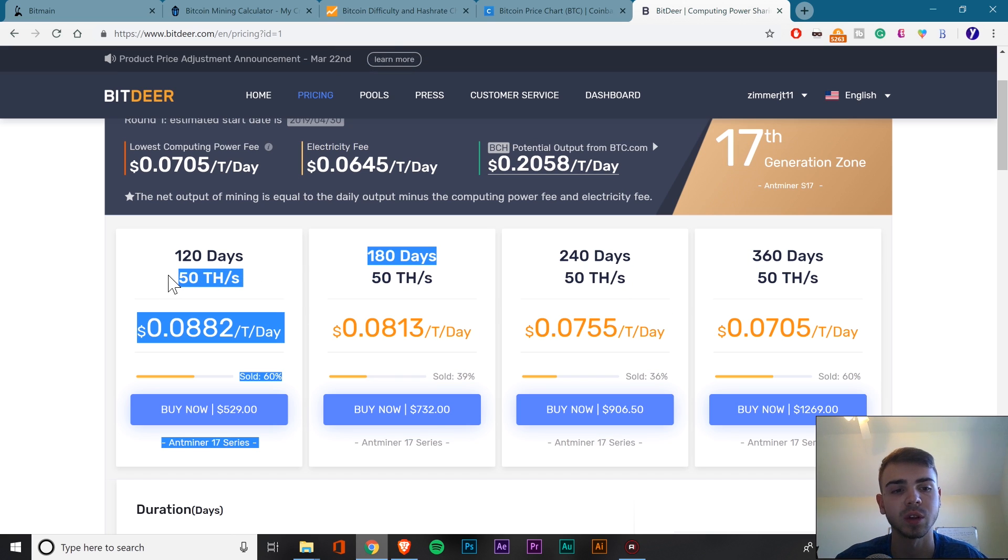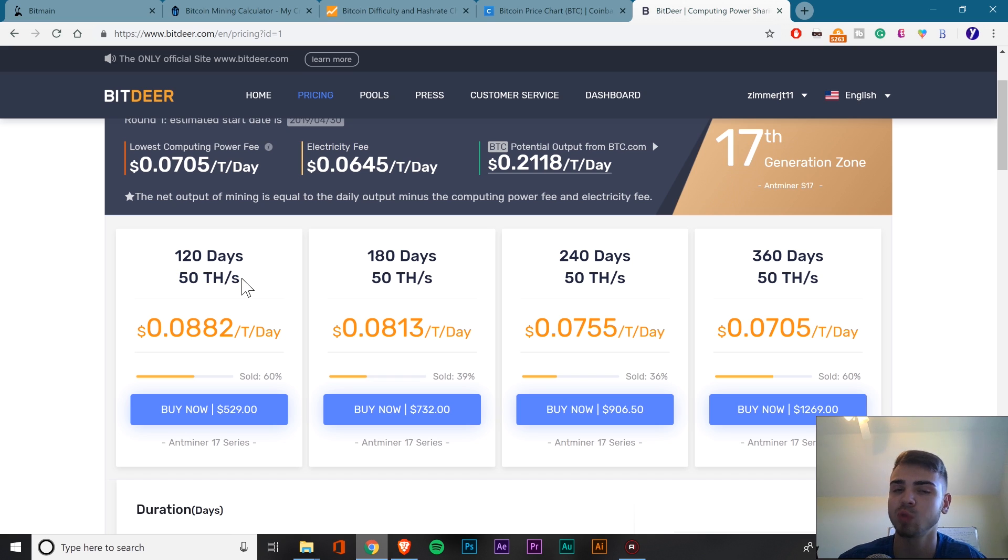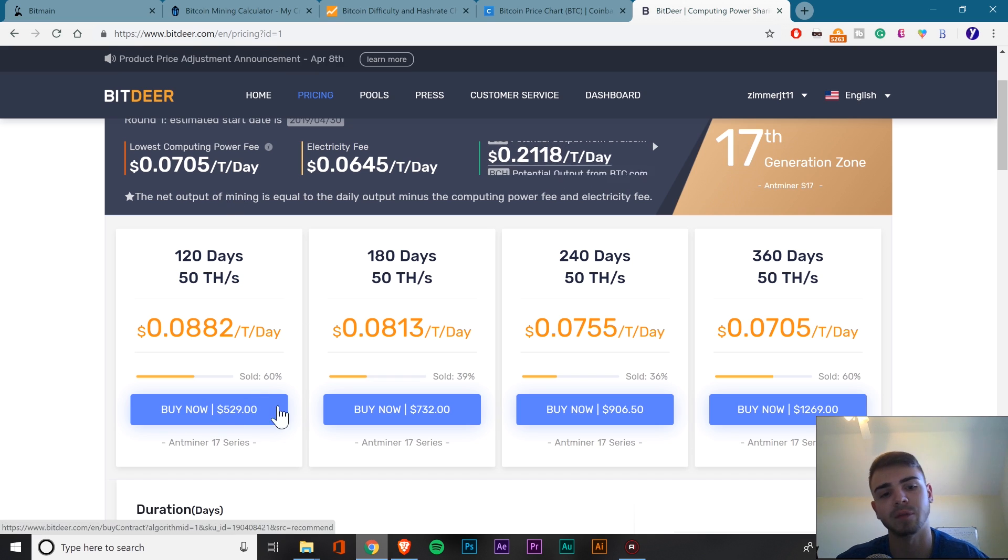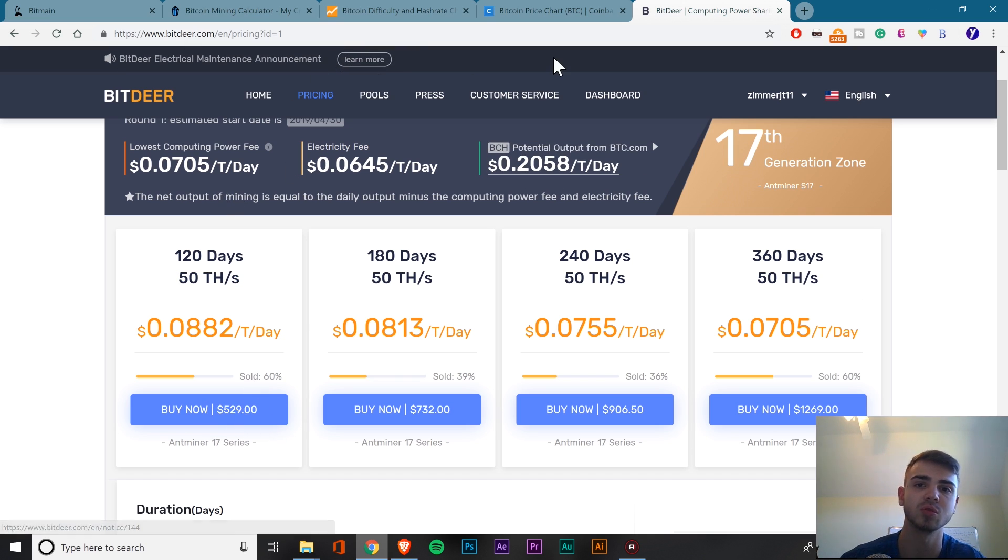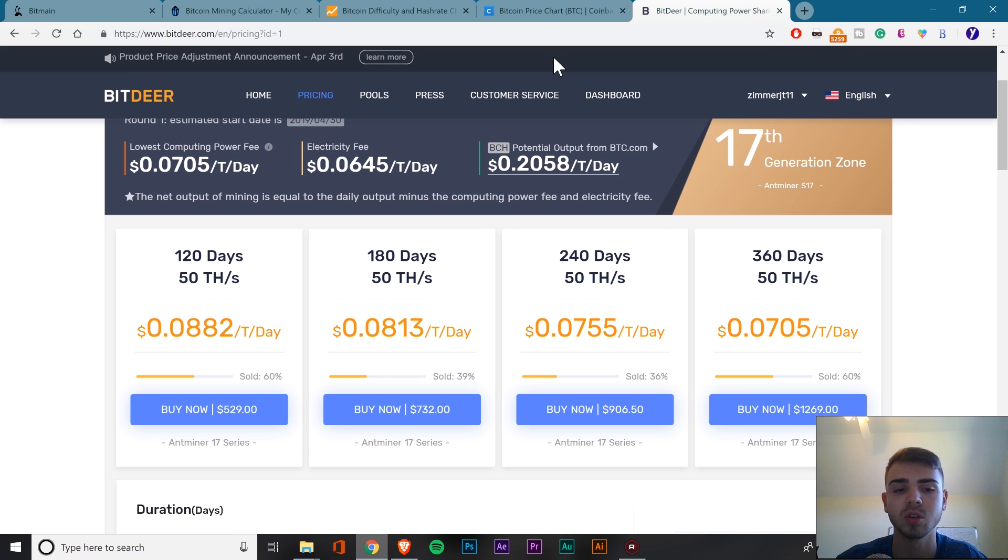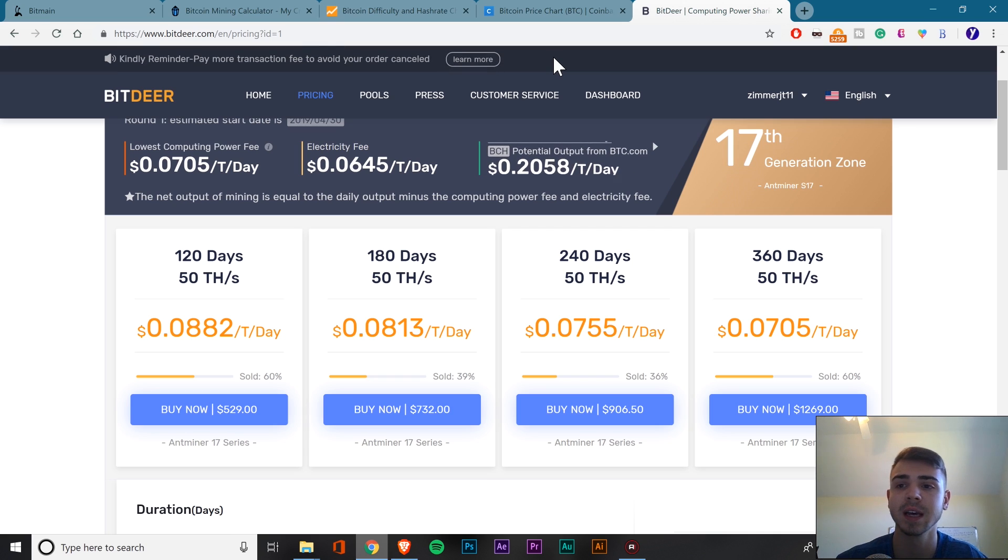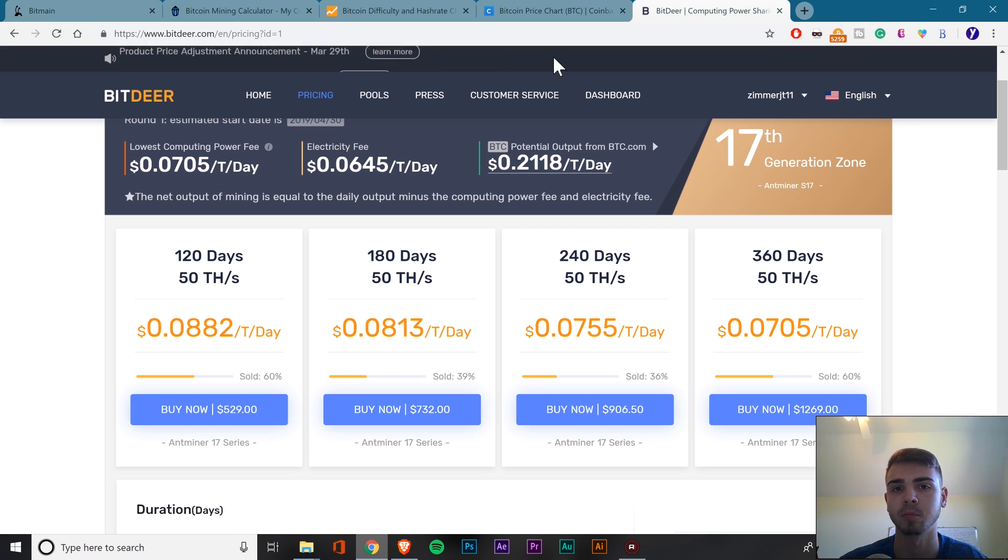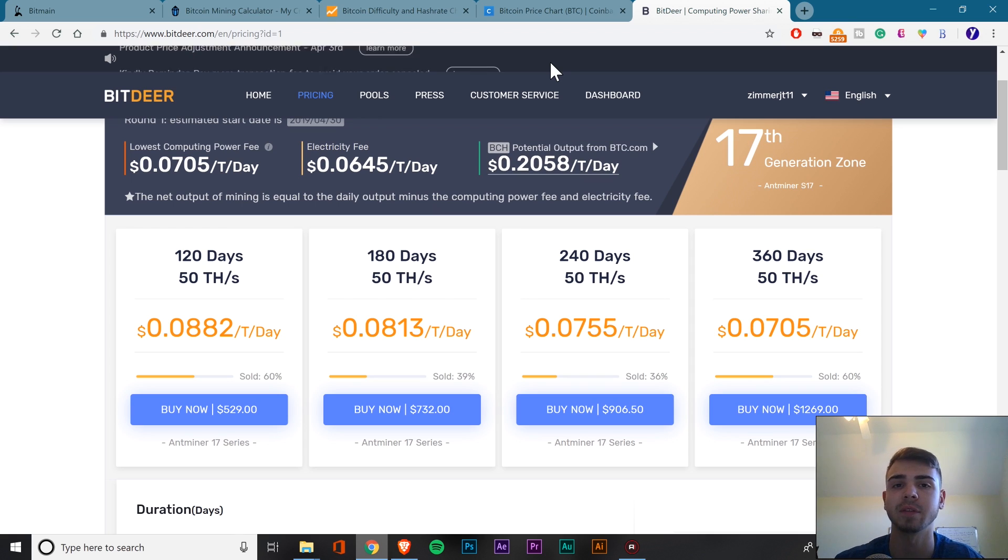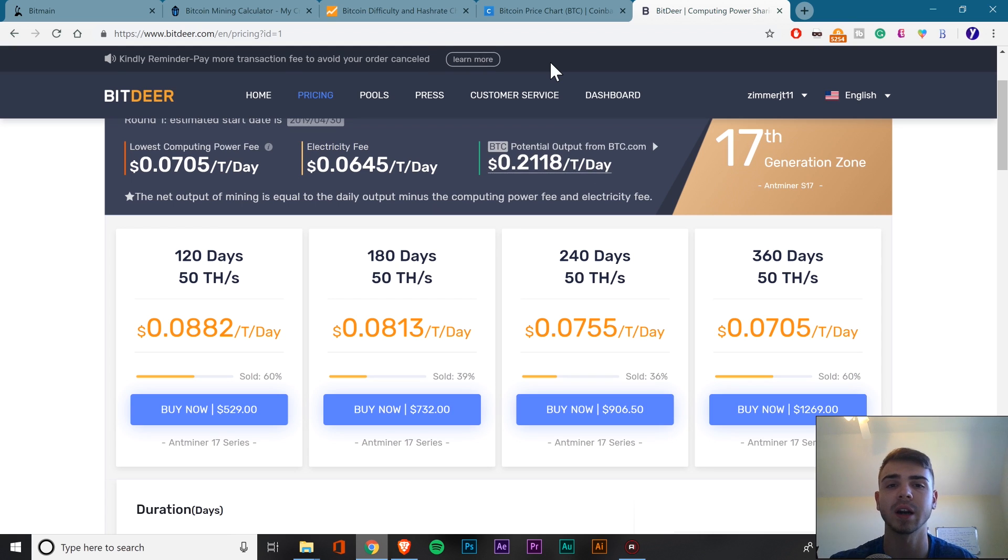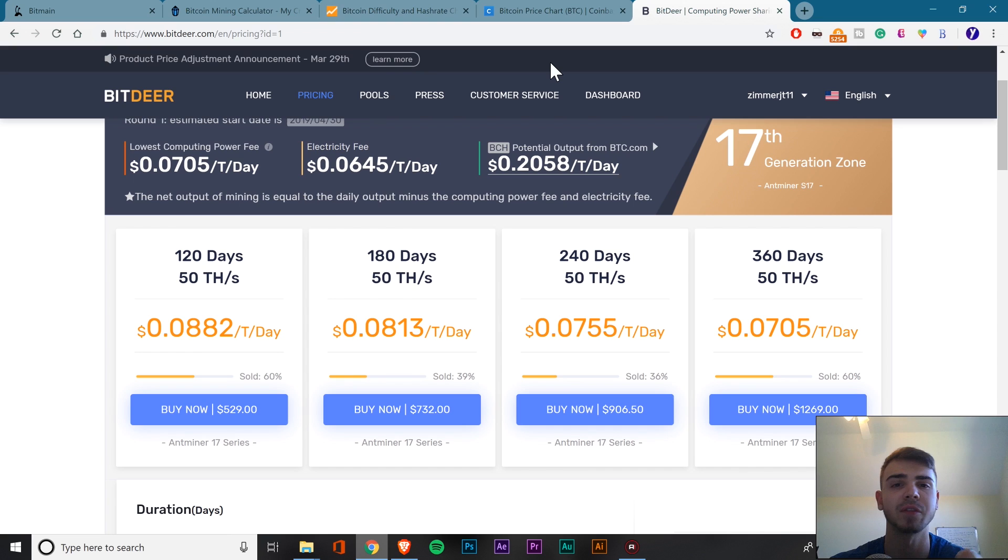Now, they do have contracts here with different specified days and a certain terahash amount. We can see the 50 terahashes that they're giving you for their contract is roughly one unit. And you can see if you're paying that $529 compared to a couple thousand for that unit, you could reach your ROI quite quickly, especially if Bitcoin keeps going up in price at this time. So going this route could be a potential way to go if buying the unit from Bitmain just isn't for you. I do have a video on it and a whole review about BitDeer. I'll leave a link in the description below about that if you want to check it out for yourself.